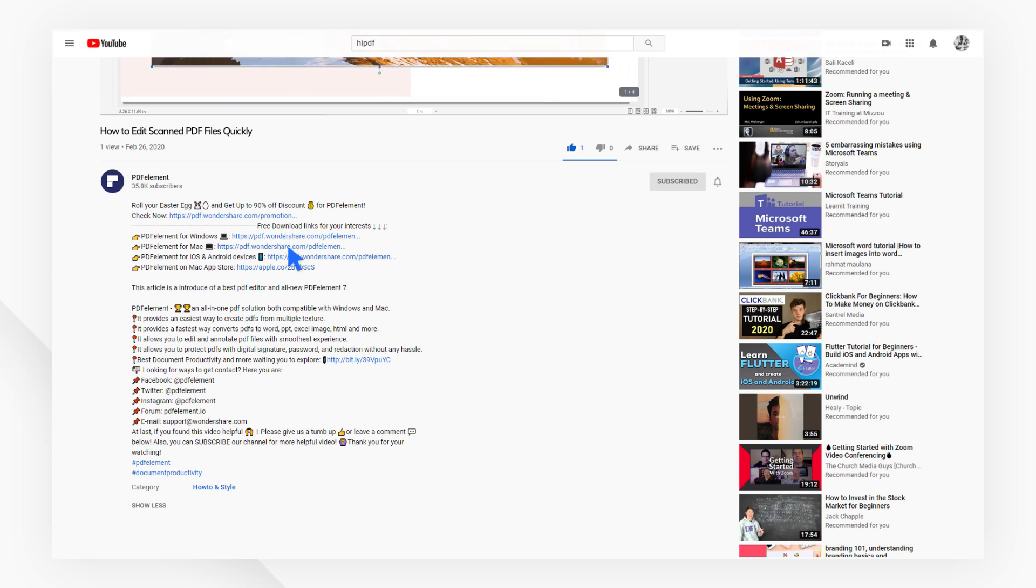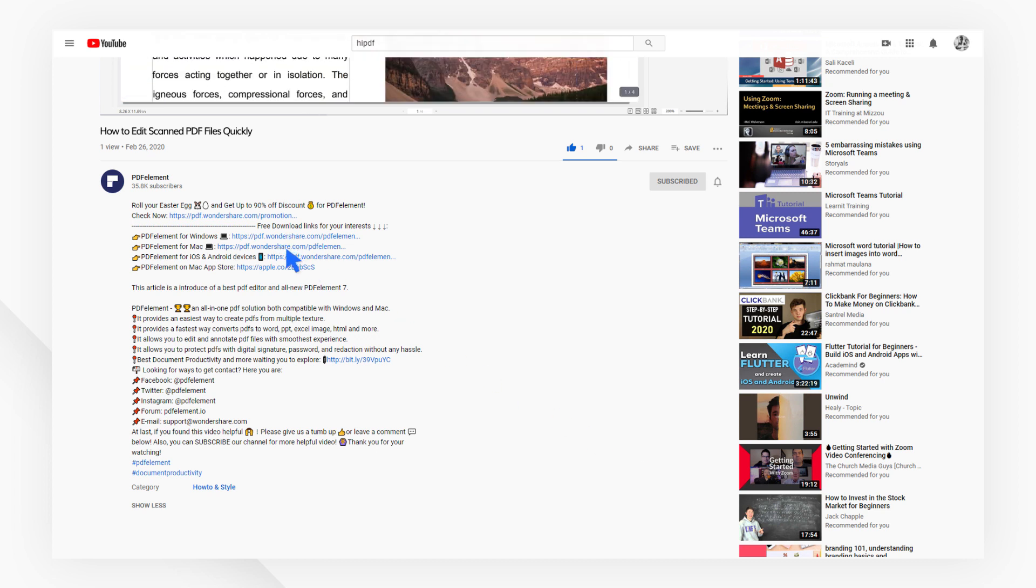If you found this tutorial helpful, check out the rest of PDFElement's channel online. Thanks for watching and see you next time!